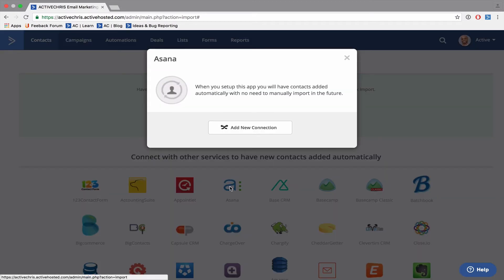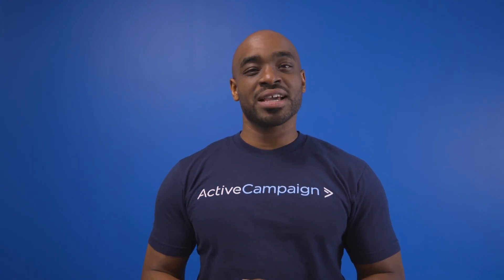to add this connection to your account. By clicking the add new connection button, it will walk you through the necessary steps to sync your third-party application with your ActiveCampaign account. You have now successfully imported your contacts into ActiveCampaign.